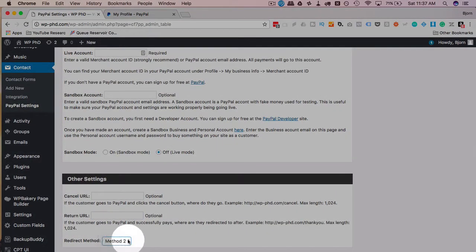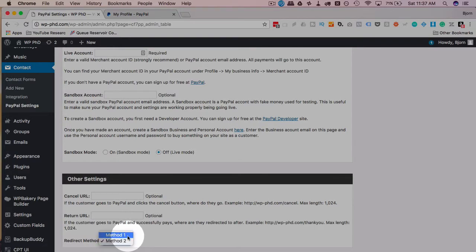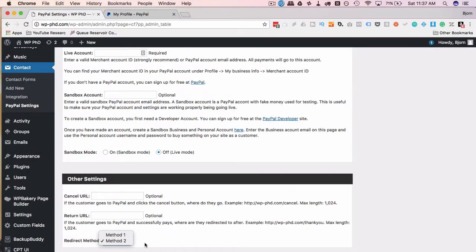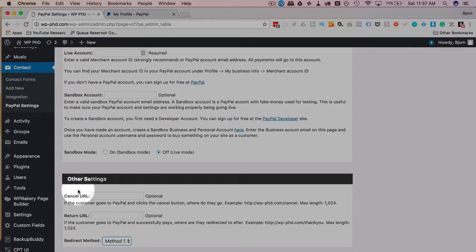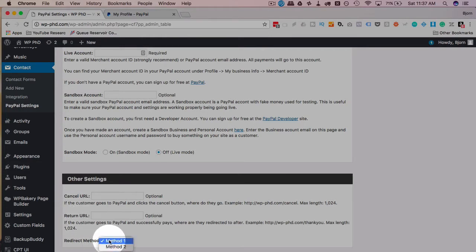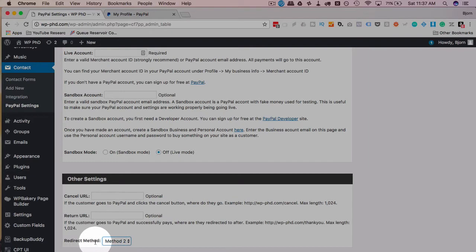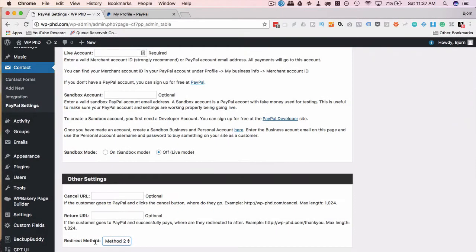Redirect Method at the bottom: Method 1 or Method 2. They don't really describe what happens, but one of these will work. Sometimes one will work, the other won't. So if you're testing and Method 1 does not redirect to the Cancel URL or the Return URL, try Method 2. If Method 2 doesn't work, try Method 1. If neither of them work, this plugin's not going to work for you—you've got to try a different plugin.